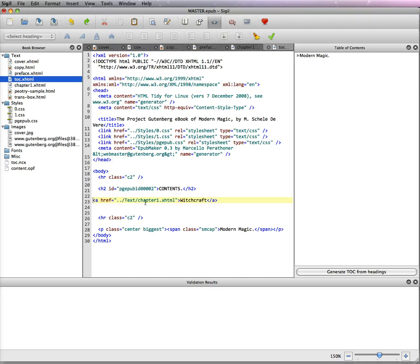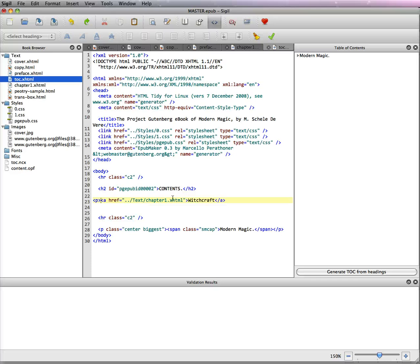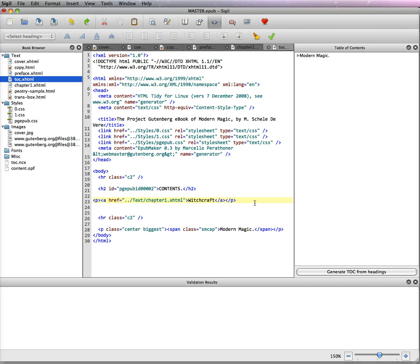Now A's need to be put in a paragraph tag. So you need to go P at the beginning and a closing paragraph at the end. So it goes paragraph, anchor, close anchor, close paragraph. You have now your first link and this is perfect.